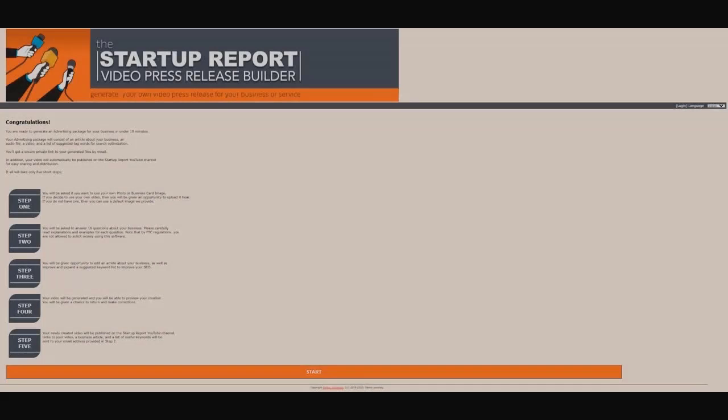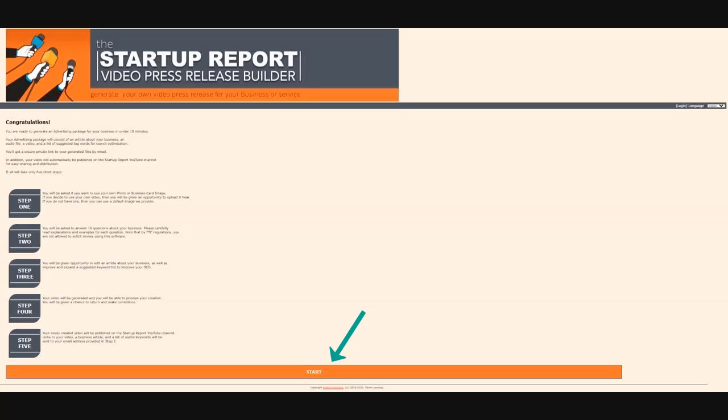When you get in the program, on the welcome screen you will see a short five-step instruction. If at this point you press the start button at the bottom of the screen, the program will be opened in demo mode. You will see how it works but will not be able to save results.